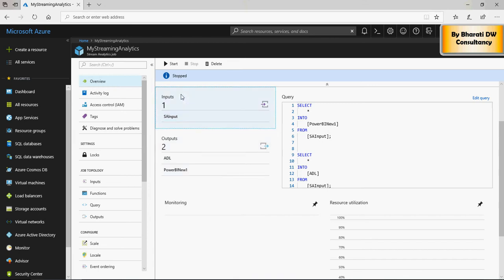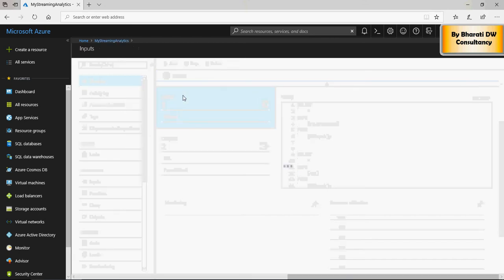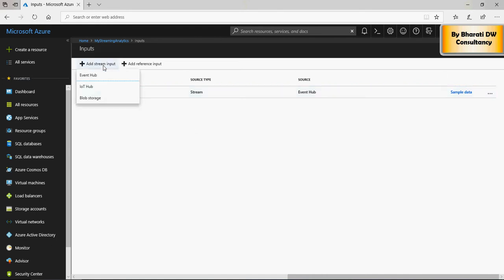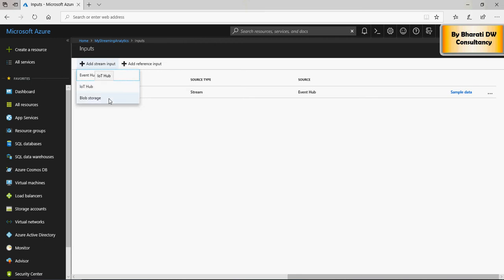Click on inputs to understand what all inputs can be there. Click on add stream input, you can see event hub. You have to configure this event hub to the hub which was created in the previous video. You can also have IoT hub, as well as blob storage, but I'm just going to focus on event hub for now.